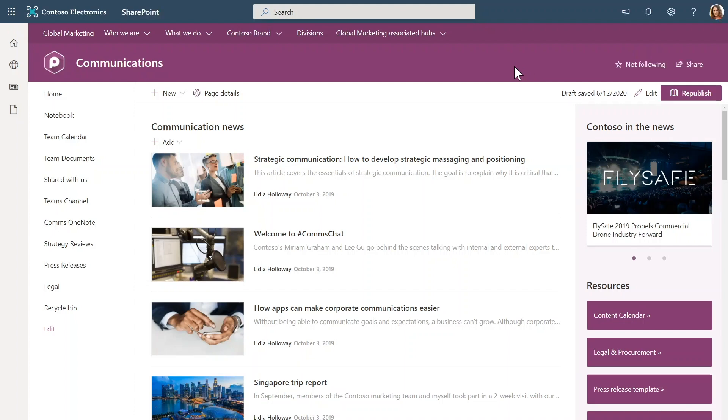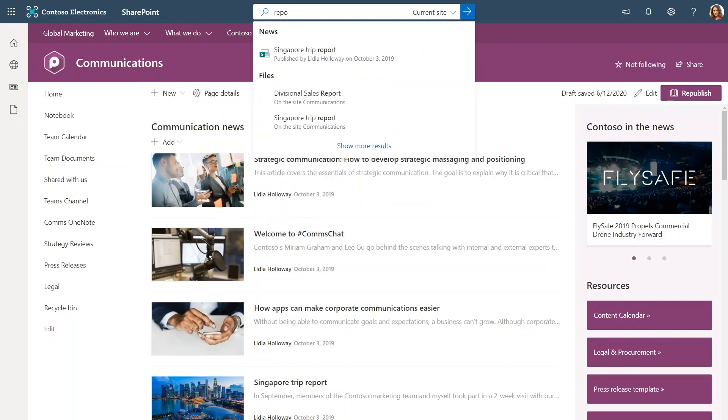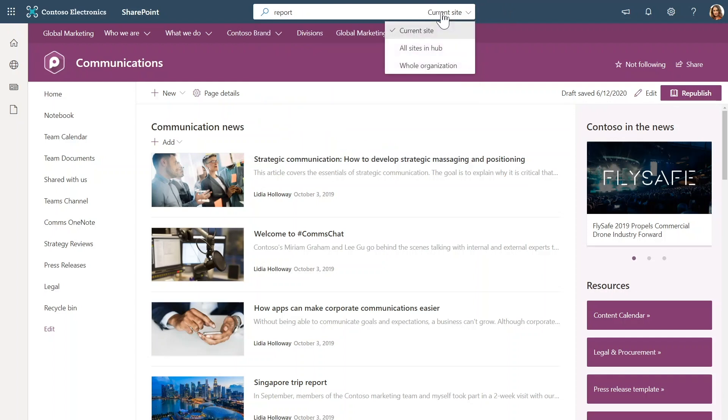This is a SharePoint communication site. It's a site associated with the global marketing hub site and you see the hub navigation at the top here. So whenever I search from here, my search box is contextualized to this site. And by default, I will get results from just this site rather than the whole organization. But what's new here is this dropdown that we have added in the search box. Using these links, I can either broaden my search to all associated sites of this hub or I can broaden it all the way to the whole organization as well.